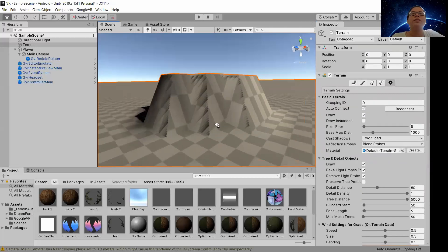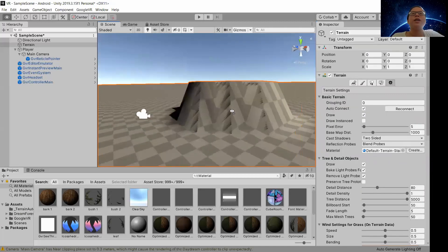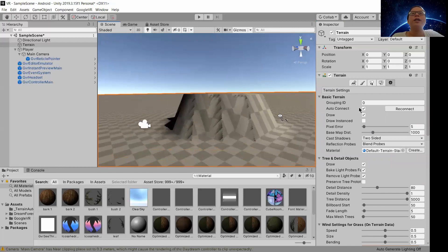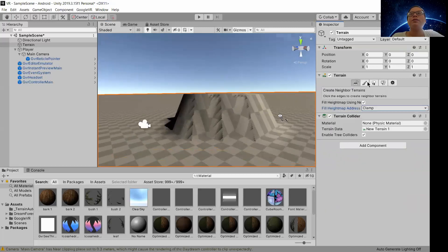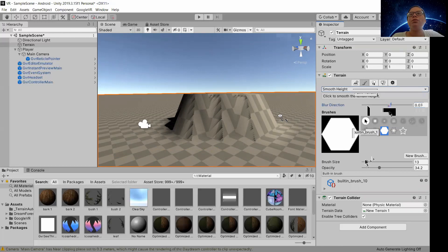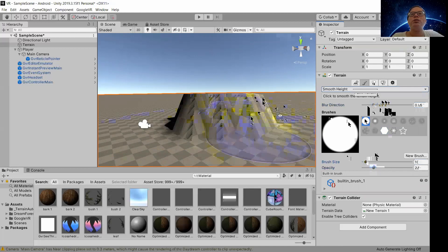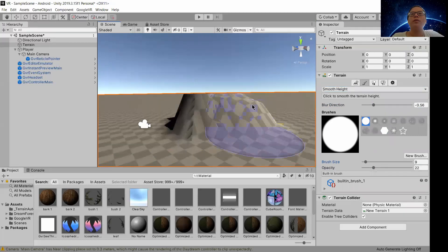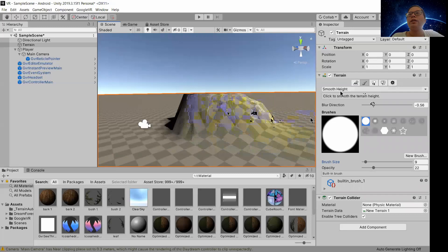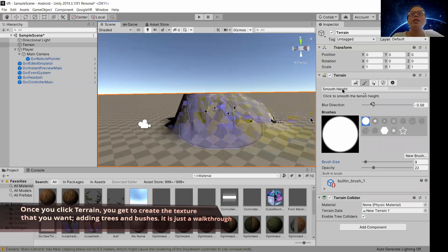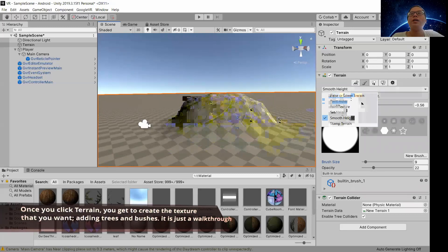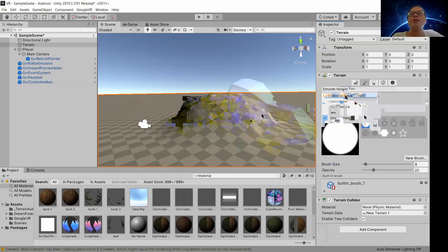So let us try to build a hill right here. For now let us try to increase the brush size maybe to this.